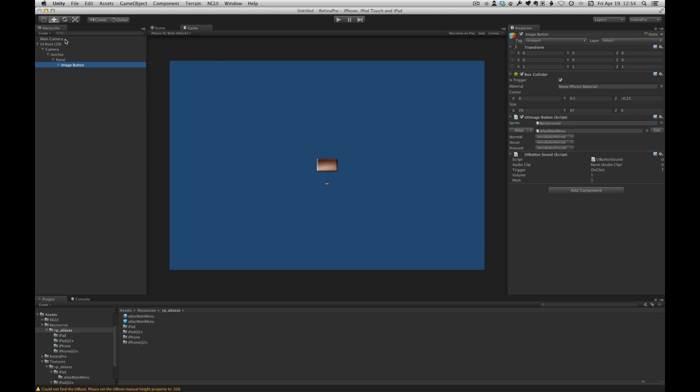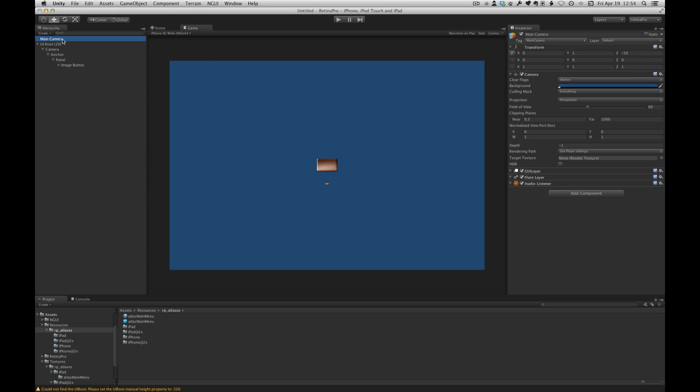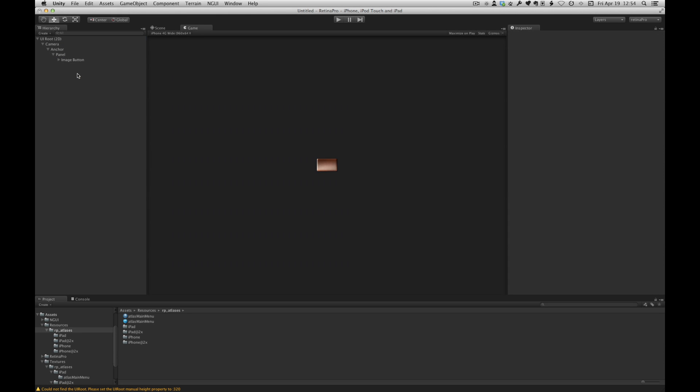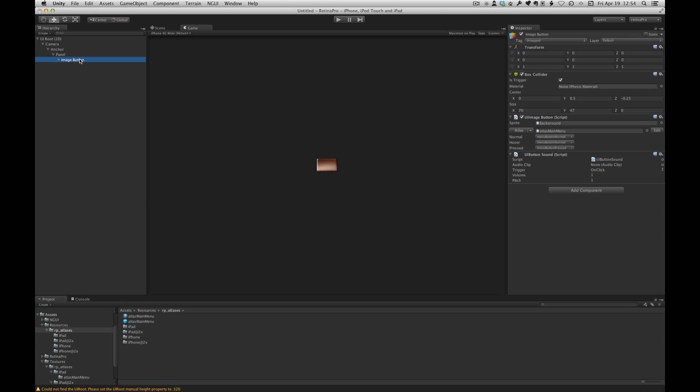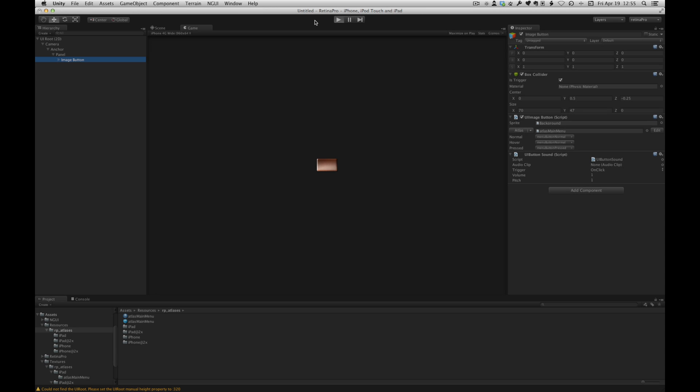And we'll set up the normal and hover states and press state. So we'll add that to the panel. I'll delete this camera. Okay, so we have a button on our screen and we can hit play. And the button works as expected.